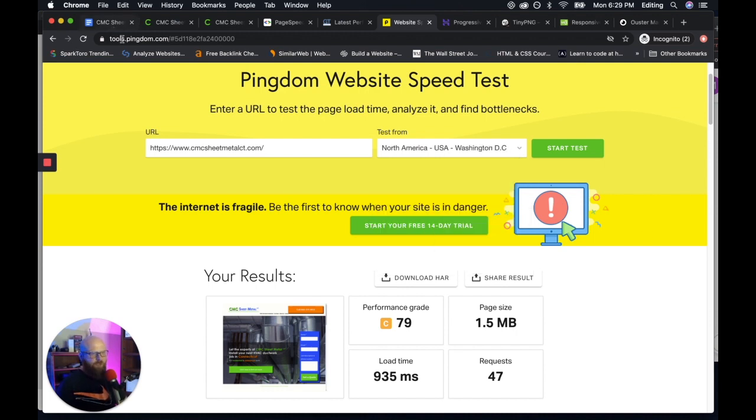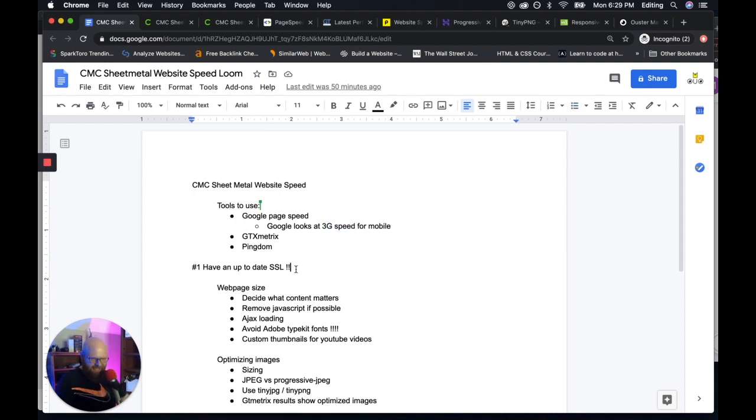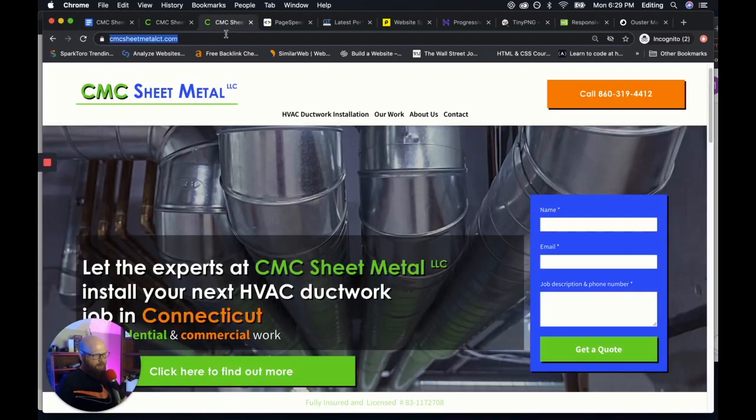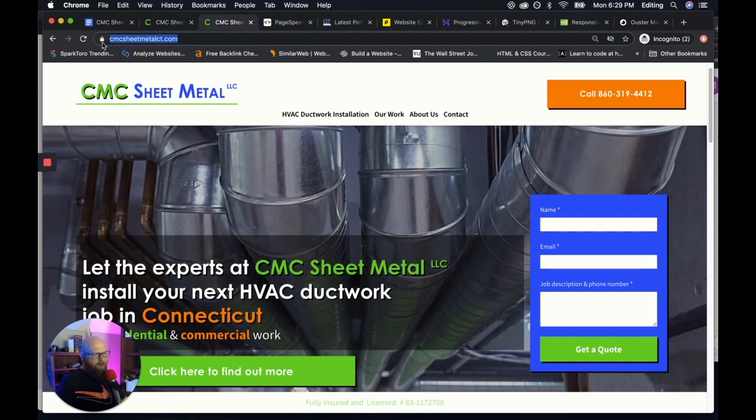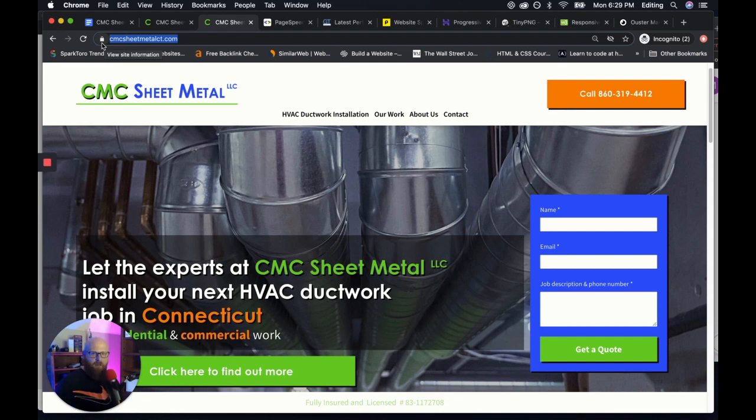So number one, before you even build your website, you need to get a secure socket layer certificate, otherwise known as an SSL. And I'm sure you've seen this before, at the top of most browsers, you have a lock icon up here if you have an SSL certificate.